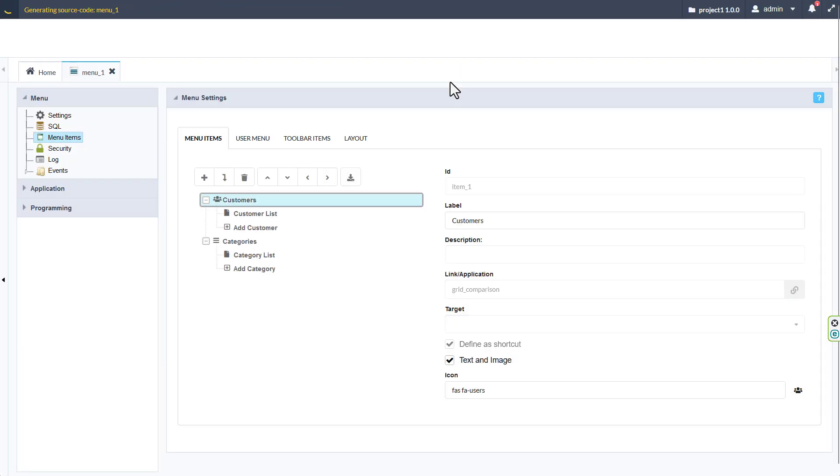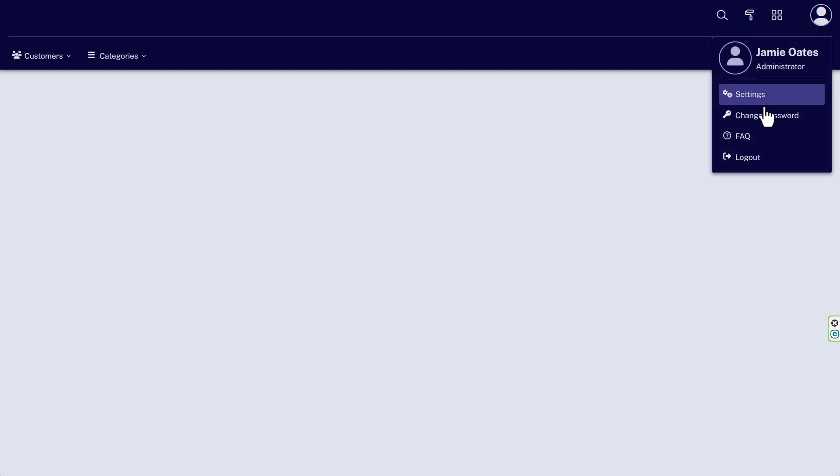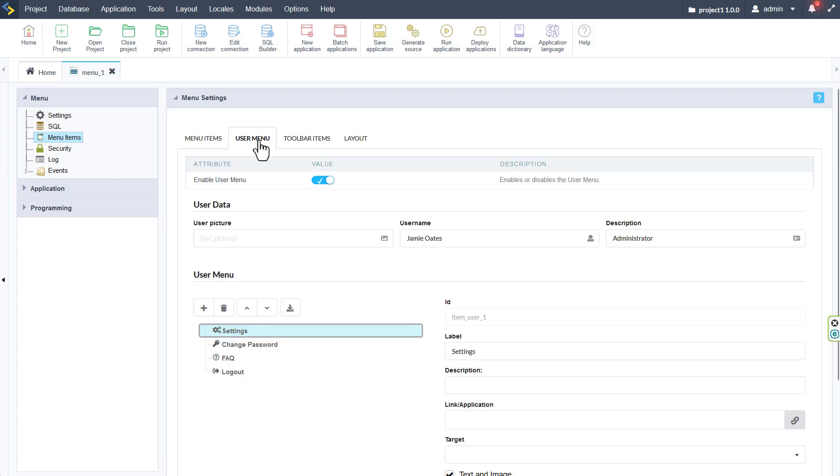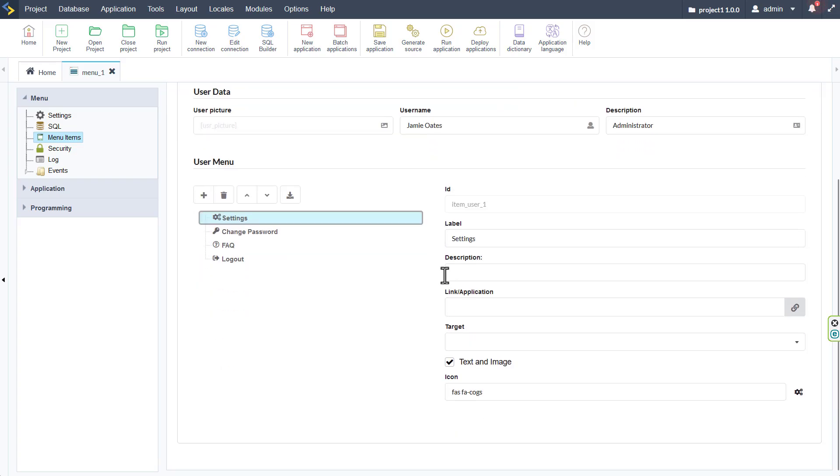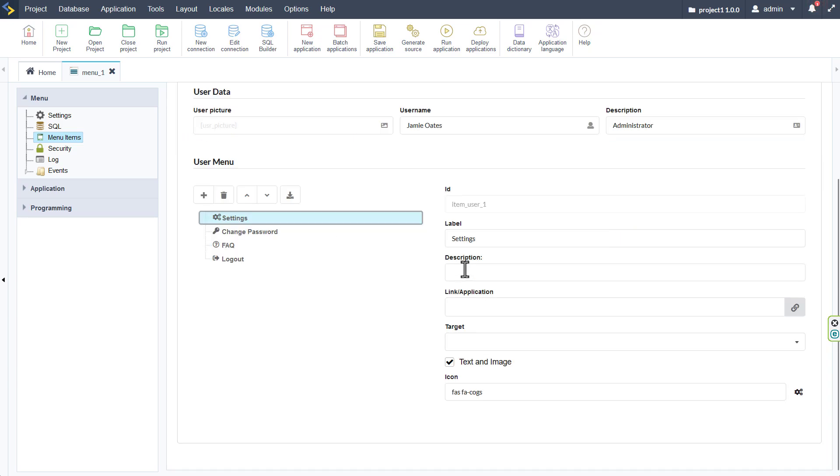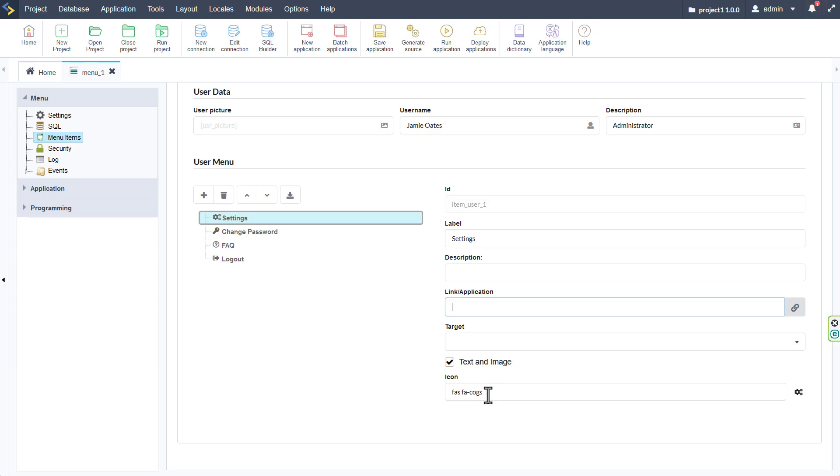And of course link those also to our applications. And they will then also be available within the user profile menu. For the user menu we have the same options as we have for the menu items. The option to add a description, link the application, provide the target application, set text and image, and then also specifying the icon or image in this case for the menu item.